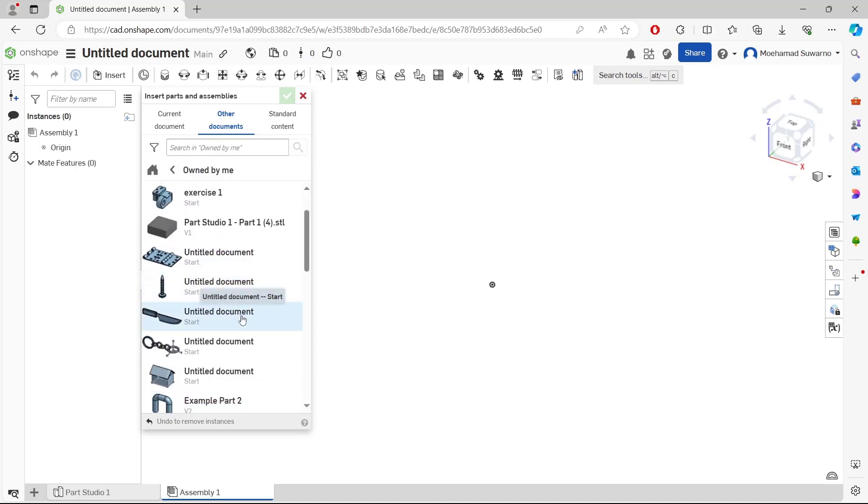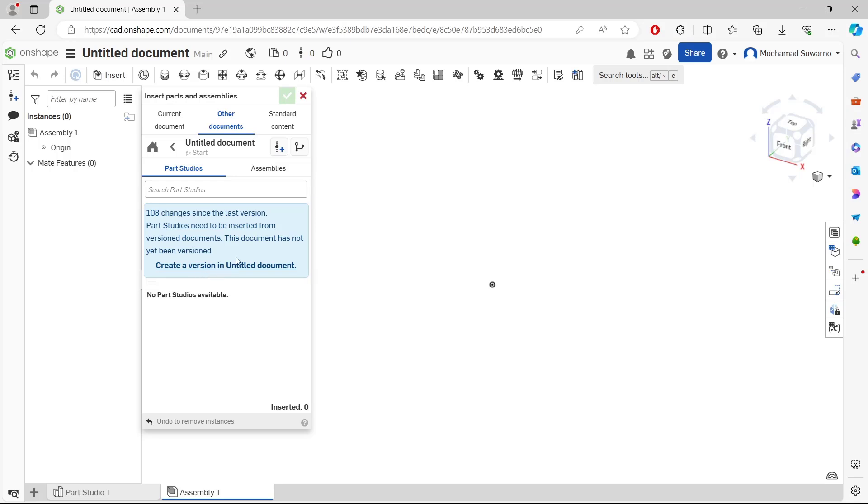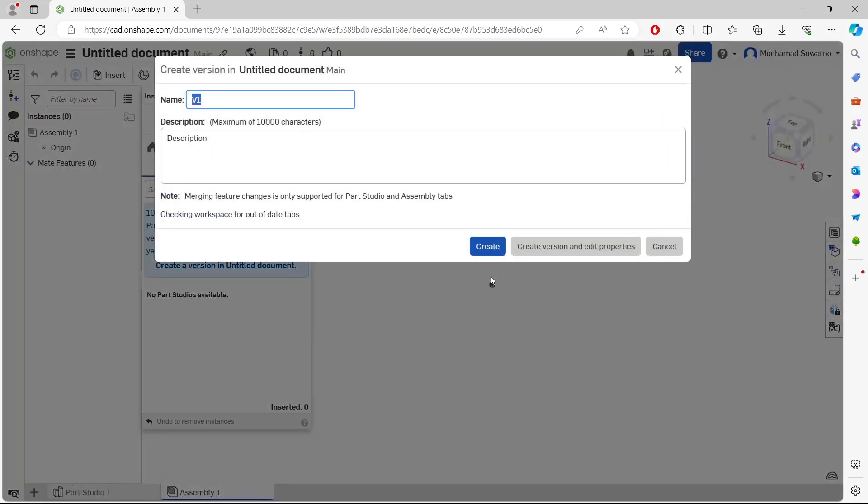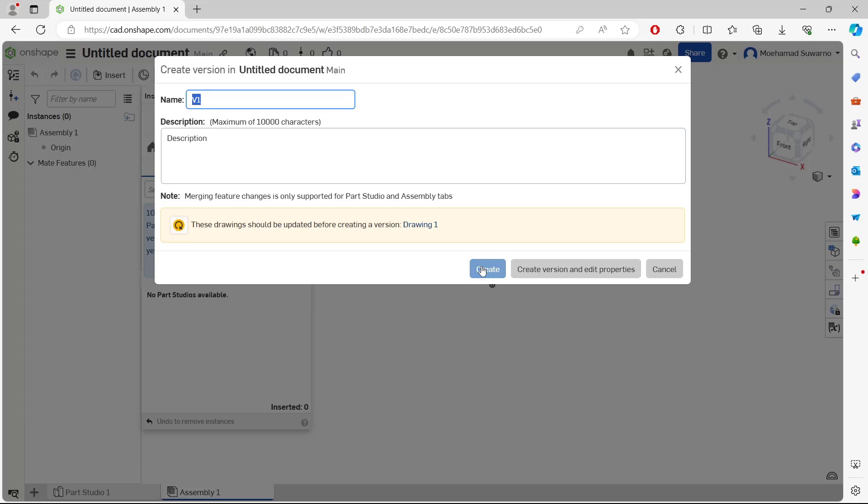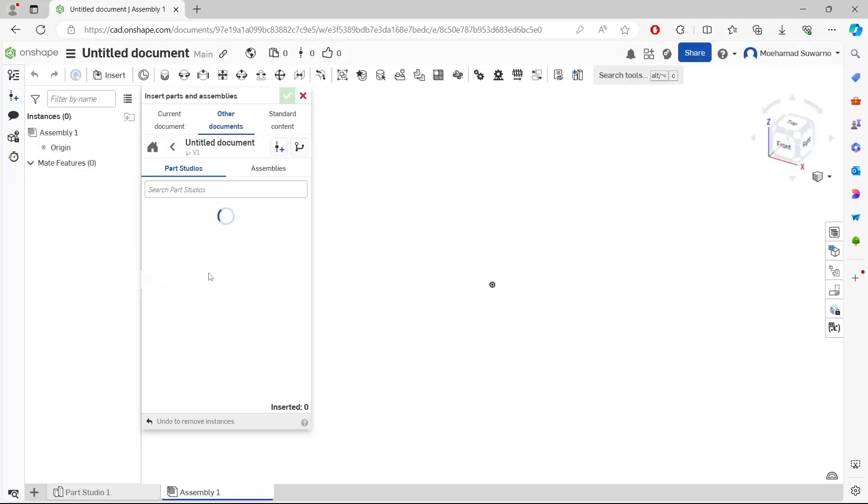If you want to add a part, you only click the document. In here, we need to convert into the last version. You can click this link, so we're waiting to create the documents and convert into version one or the last version.